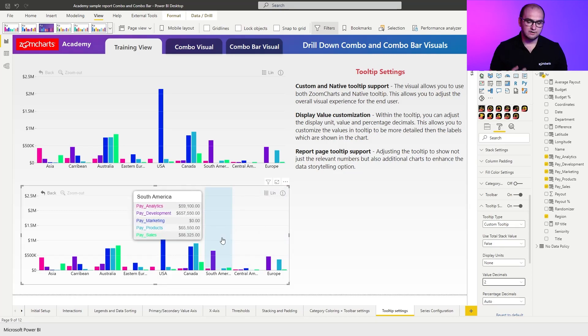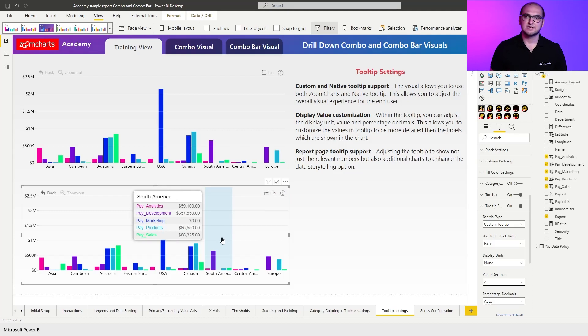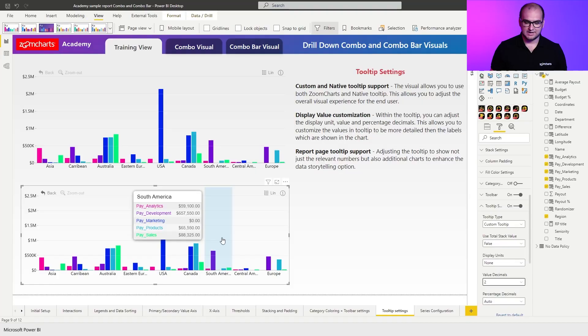Now when I hover over the columns within the tooltip, you can see that the value is displayed completely differently. This works really great when you're working with value labels as a secondary item, because what it essentially allows you to do is have a value label in one aggregation and have the information within the tooltip in a completely different one.